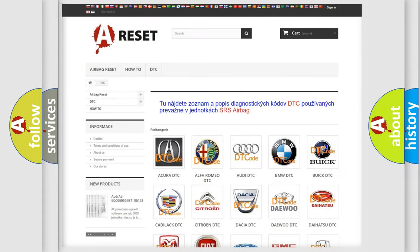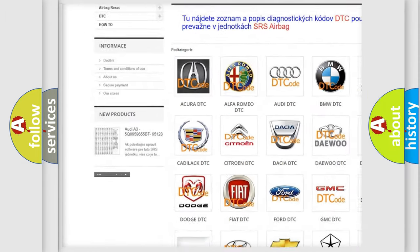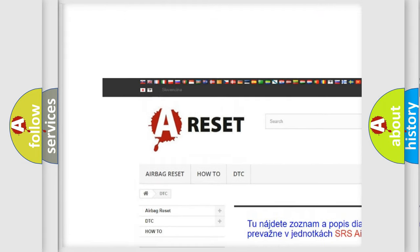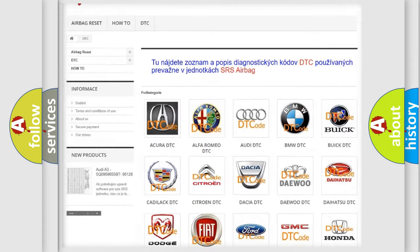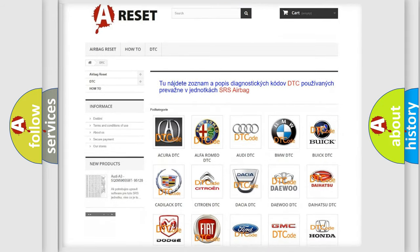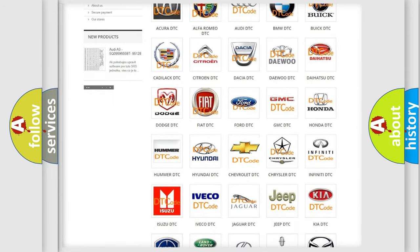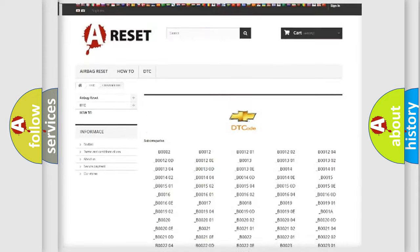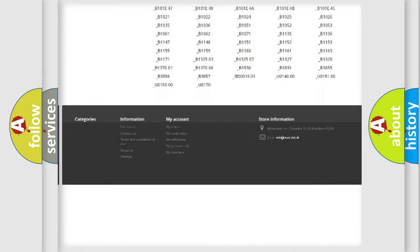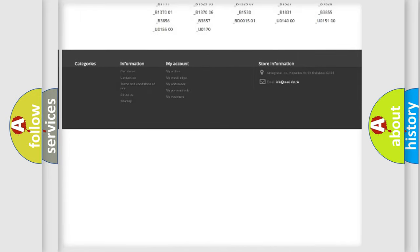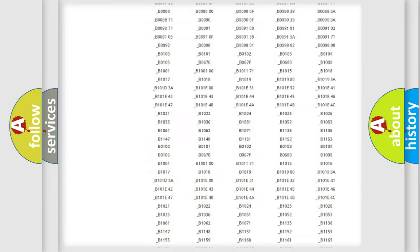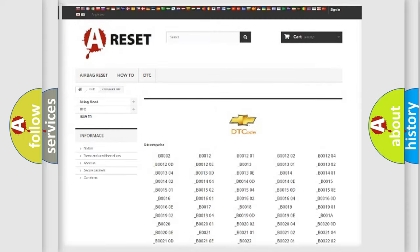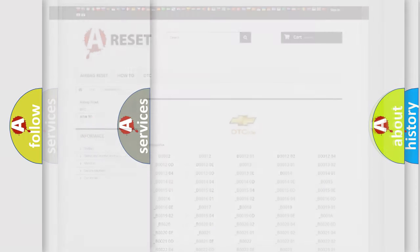Our website airbagreset.sk produces useful videos for you. You do not have to go through the OBD2 protocol anymore to know how to troubleshoot any car breakdown. You will find all the diagnostic codes that can be diagnosed in Chevrolet vehicles and many other useful things.